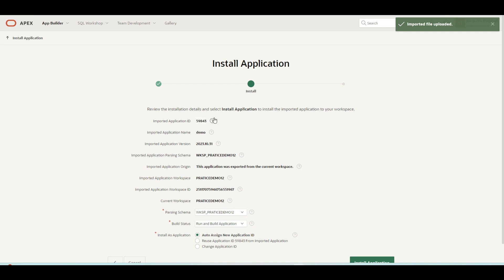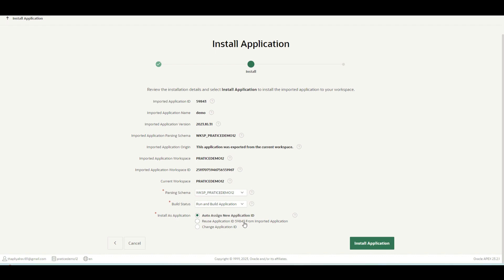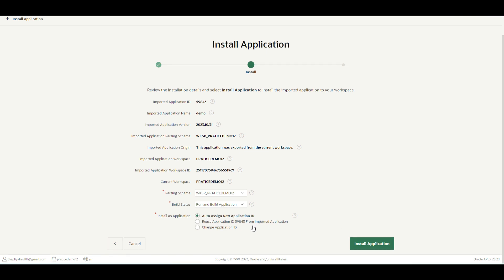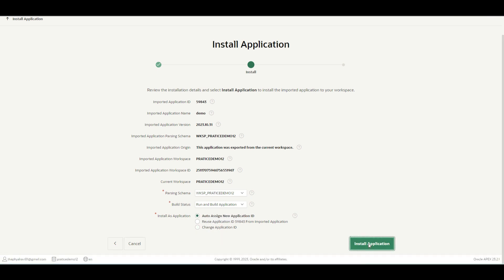Now you can see it has already prefetched all the data from the application, like the application ID, the name, and whatever it requires. Here we have three options: auto-assign new application ID, reuse application ID from the imported application, or change application ID. This is important to understand. Auto-assign new application ID means it will be changed to a new sequence-generated application ID by Oracle Apex. If you want to reuse that application ID, you can click that option. And in case you have a dedicated application ID you want to give, you can click that option and provide a dedicated application ID to the new application.